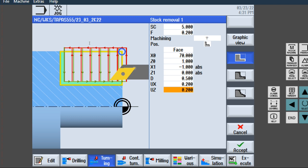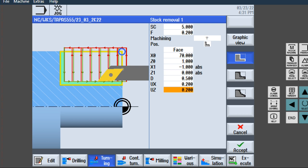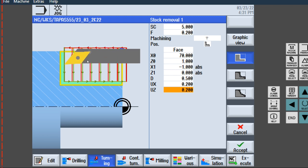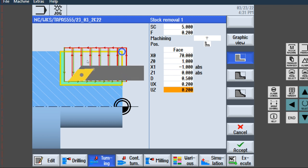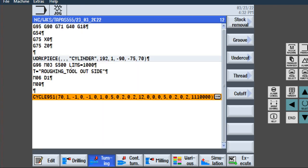X0 is the maximum diameter of raw material. Facing material is 1 mm, so X1 is minus 1, Z1 is 0. Depth of cut is 0.5, Ux is 0.2, Uz is 0.2. Accept, Enter. Facing complete, facing raw complete. Accept.